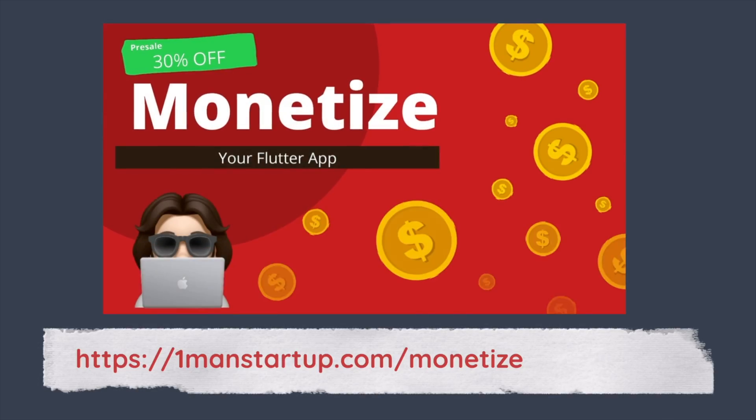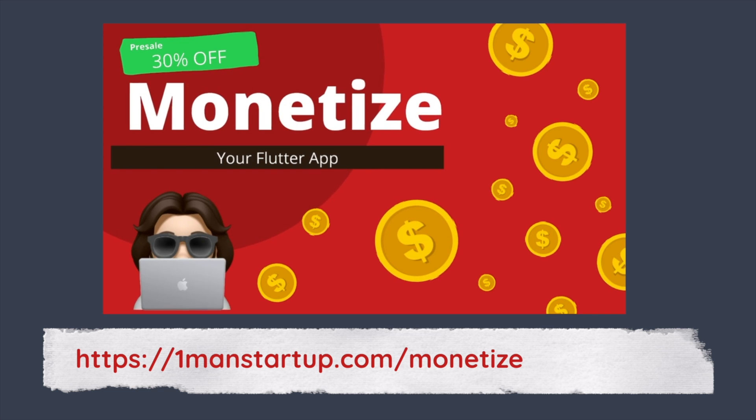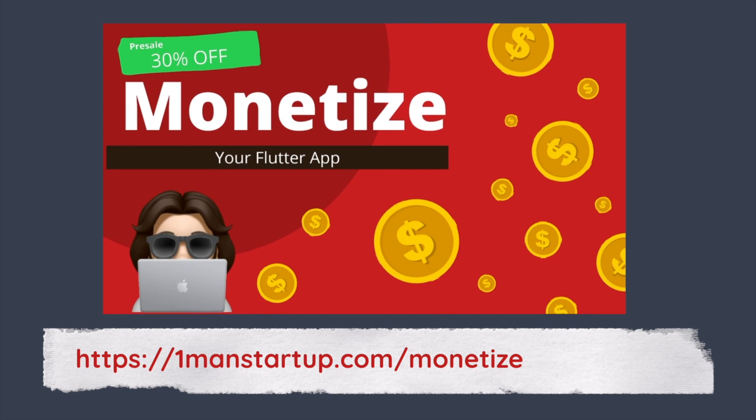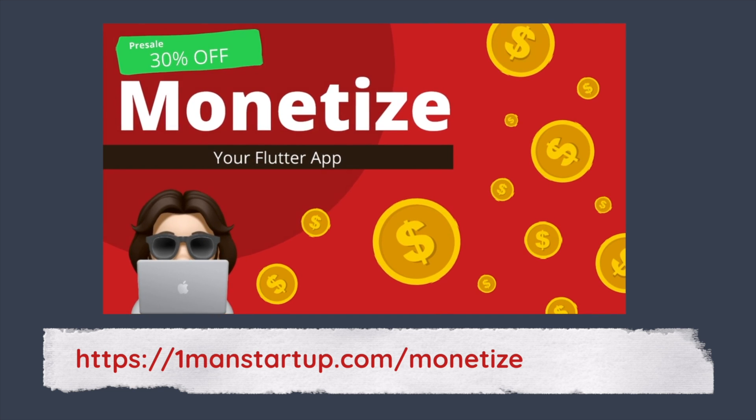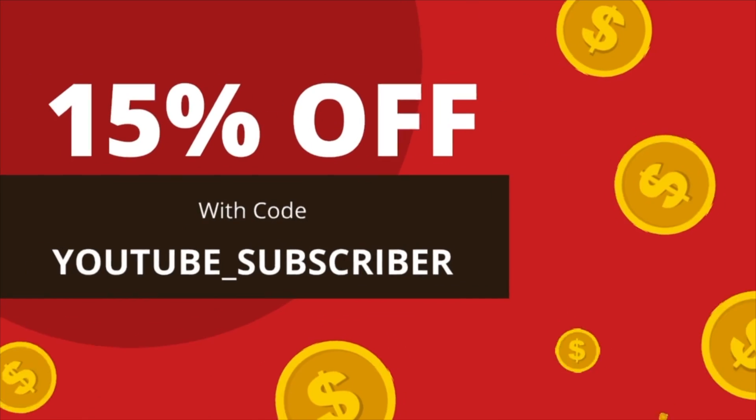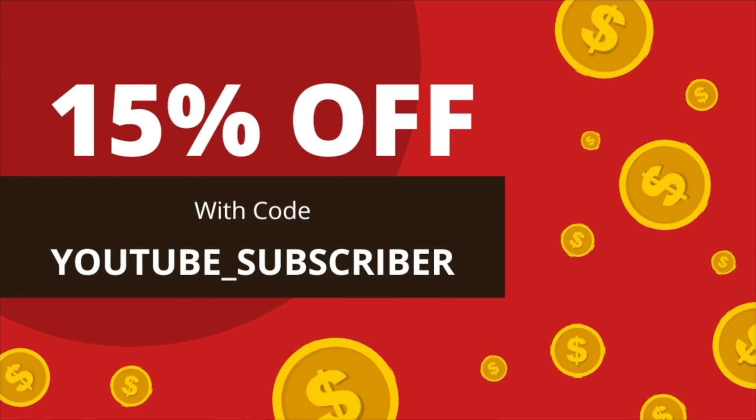And right now at the launch of this video you can get the course on pre-sale with a 30% discount. If you're interested in that you can head on over to onemanstartup.com/monetize. If you missed the pre-sale no worries you can still get a discount and it will be a 15% discount, you just use the code YouTube subscriber when you are checking out. All that will be linked down below. Chat for now.